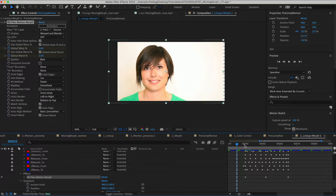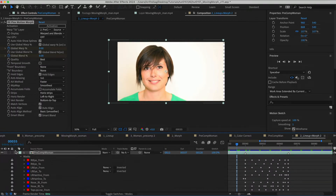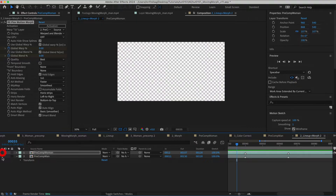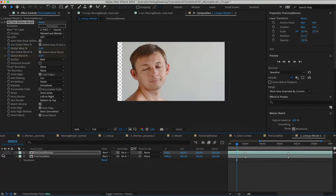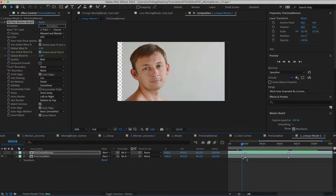In this tutorial we will see a very basic step-by-step on how to morph between two moving images. We are going to concentrate on the technique so that you can apply it to any moving morph. Let's not dwell on the actual images but the features in general that we want to compare and analyze in order to create this morph.